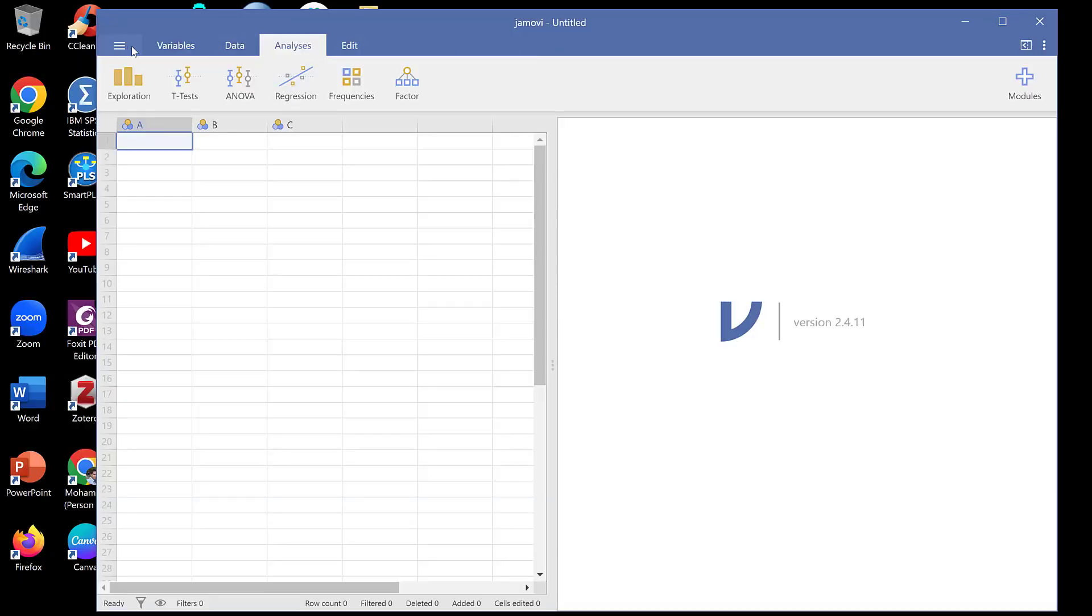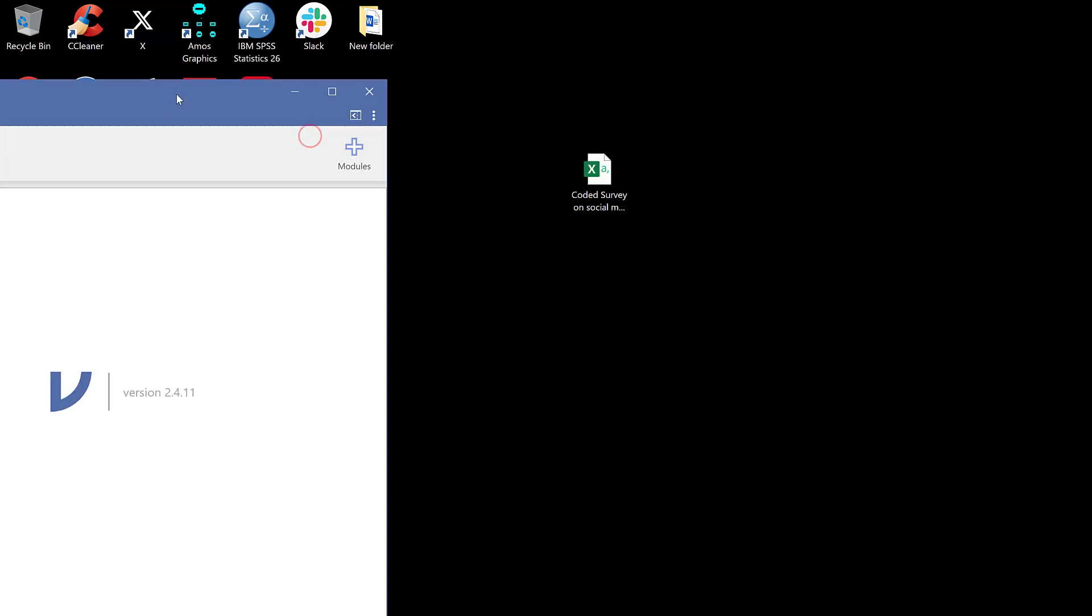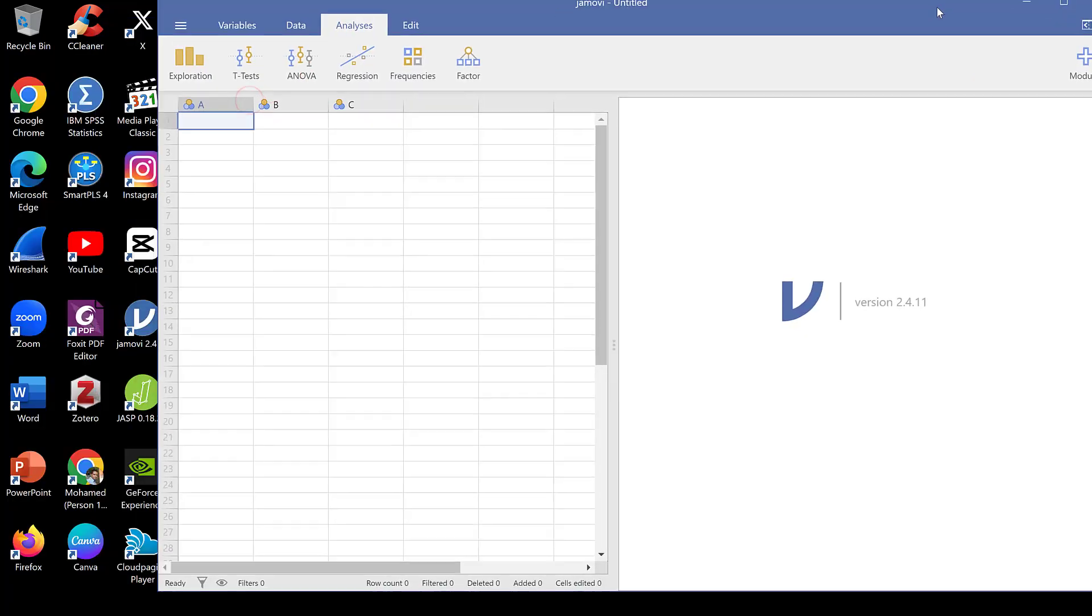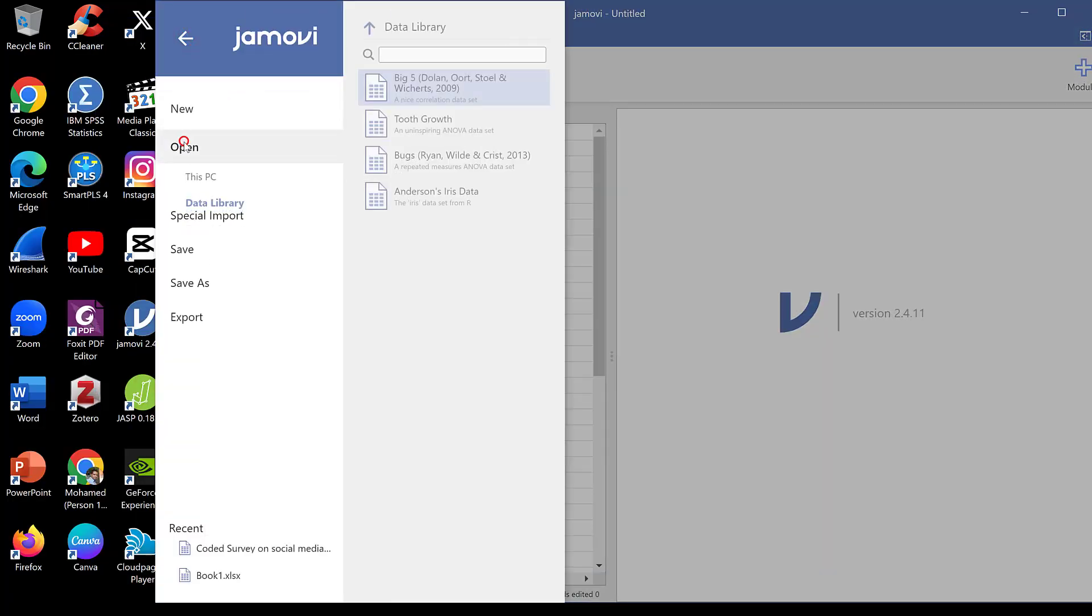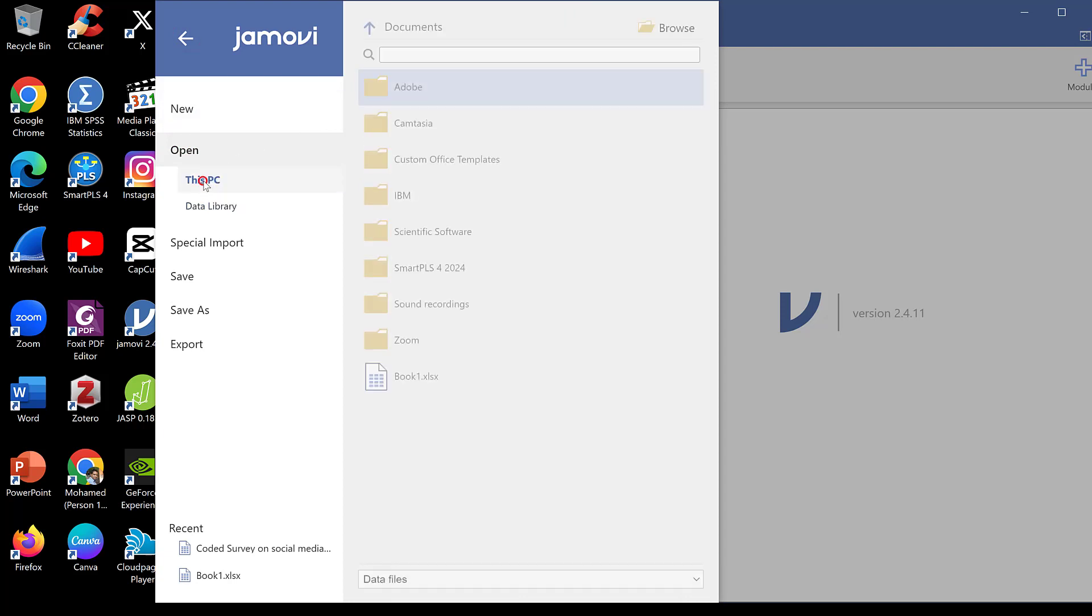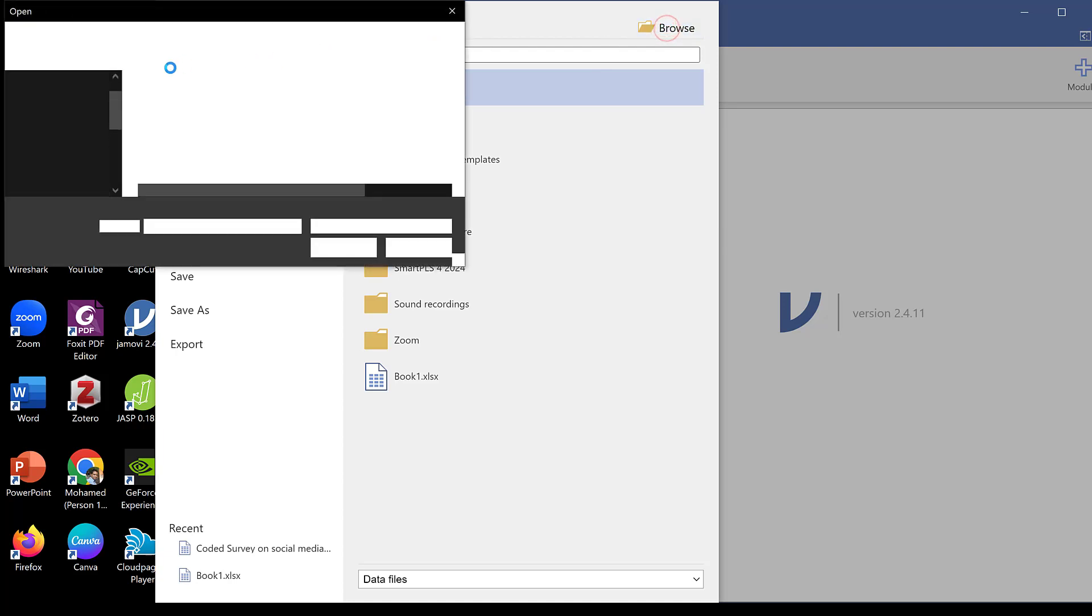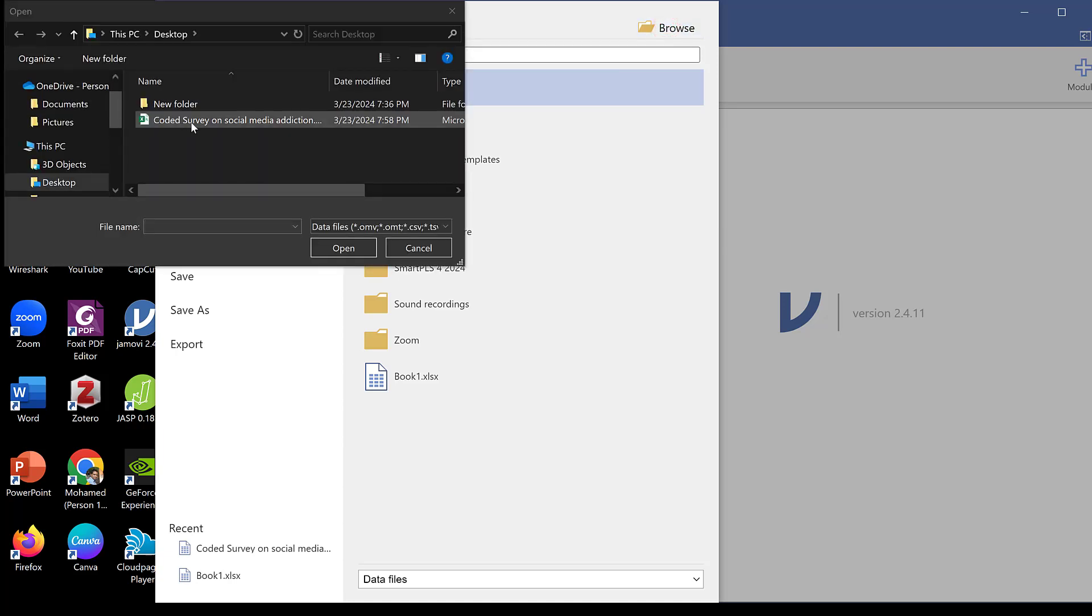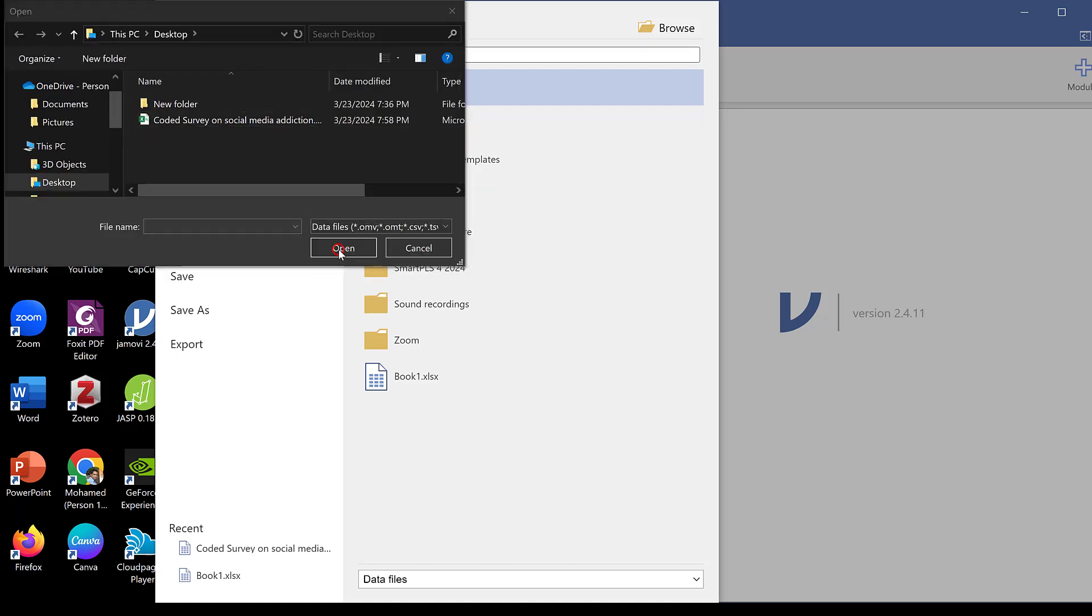So this is the user interface of Jamovi. I want to import this data, so I just need this to be in CSV format. Then I could just go to open, then I will just browse the data, this PC, then browse. Then the desktop and open.